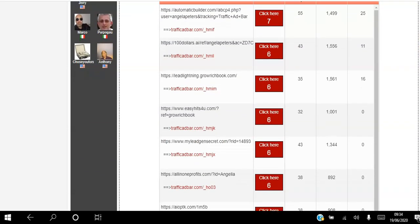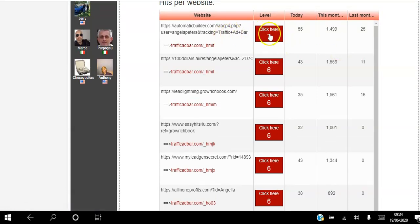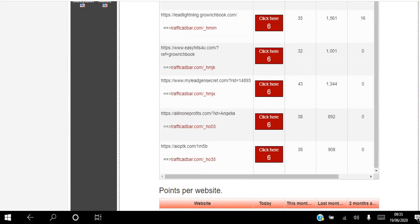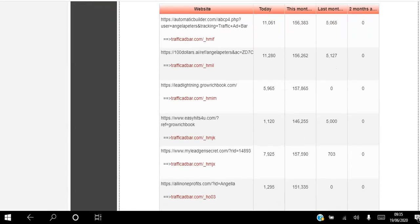I have seven websites in Traffic AdBar. The top one is on level seven — today at 9:30 AM in Dublin I've got 55 hits to that website today, 1,499 hits this month, and last month I got 25. The others are on level six and I got 43 hits on one and about 1,000 this month. The views and hits vary depending on what level they are on the level ladder. These are the points accumulated this month — today I've earned 11,000 points for one website and 5,000 for another.